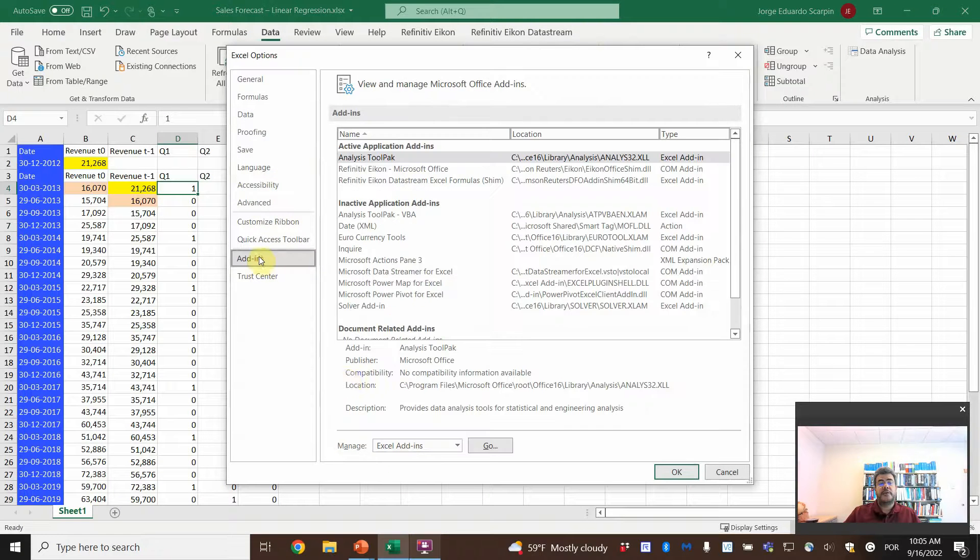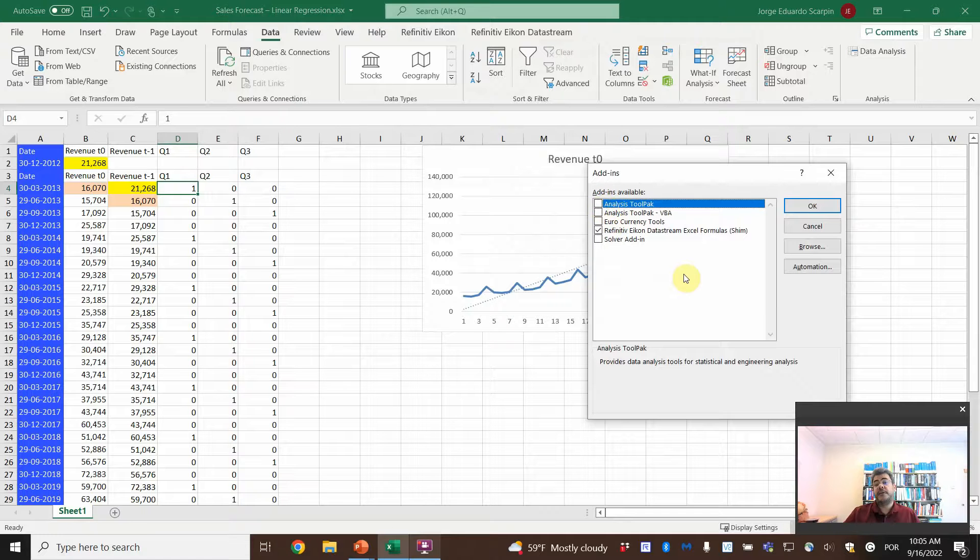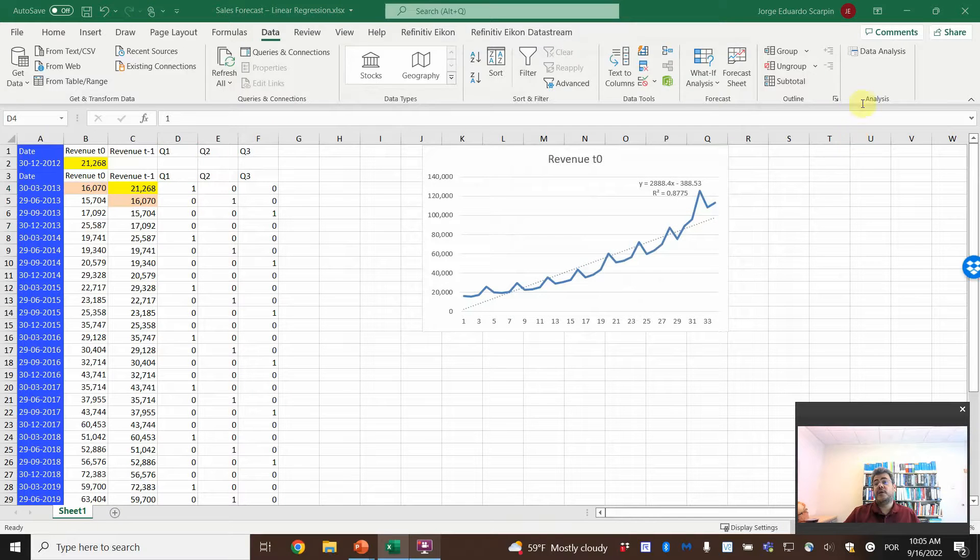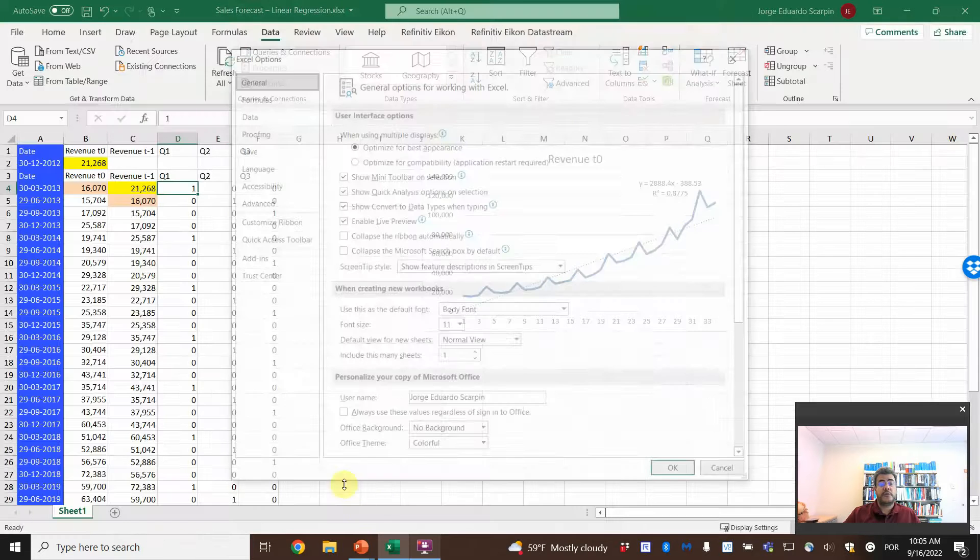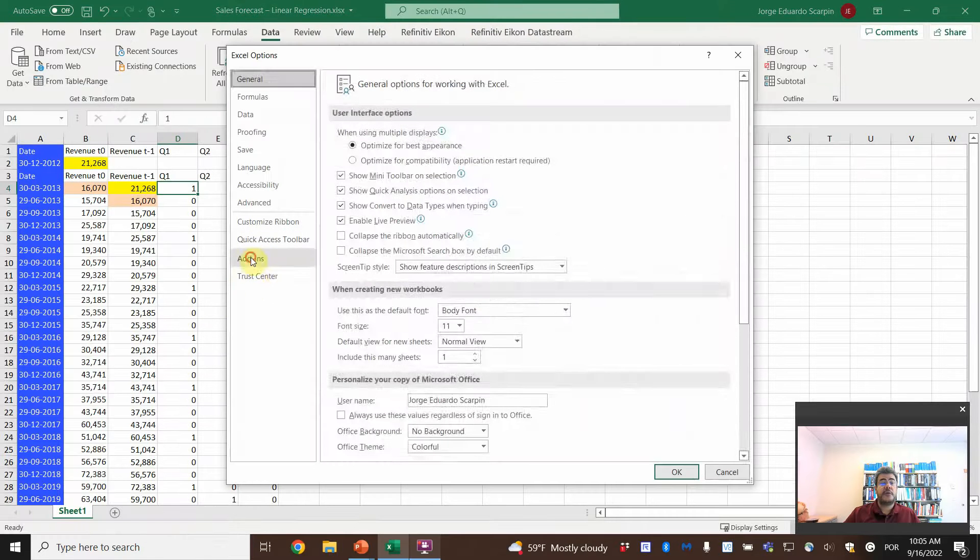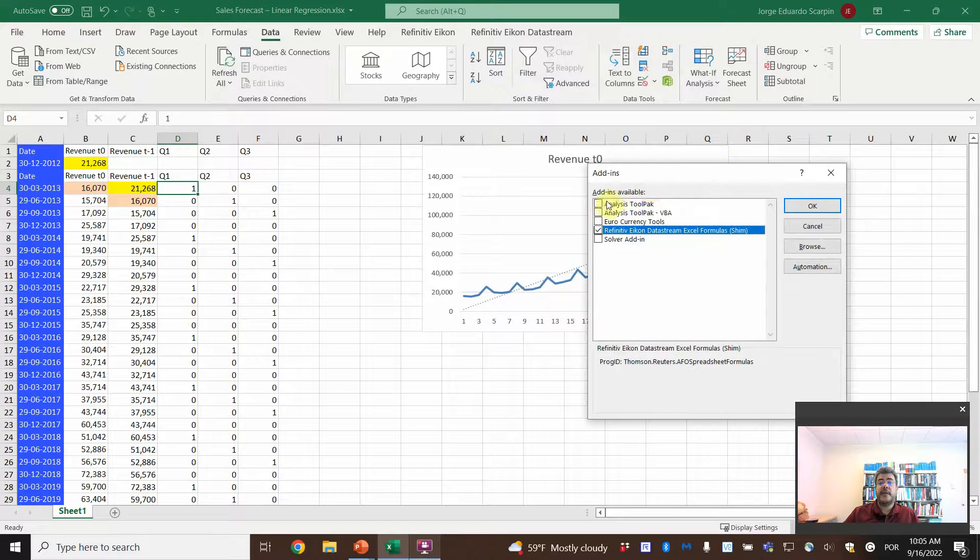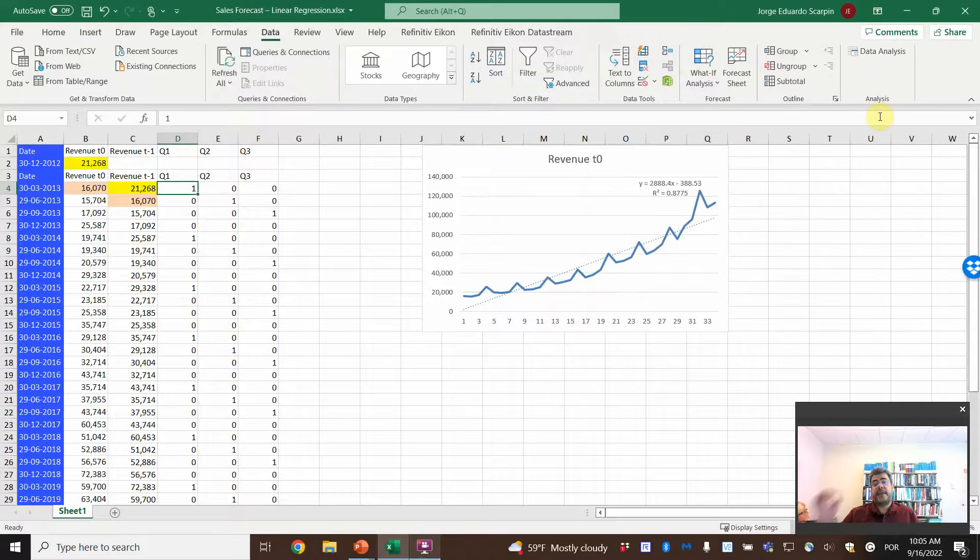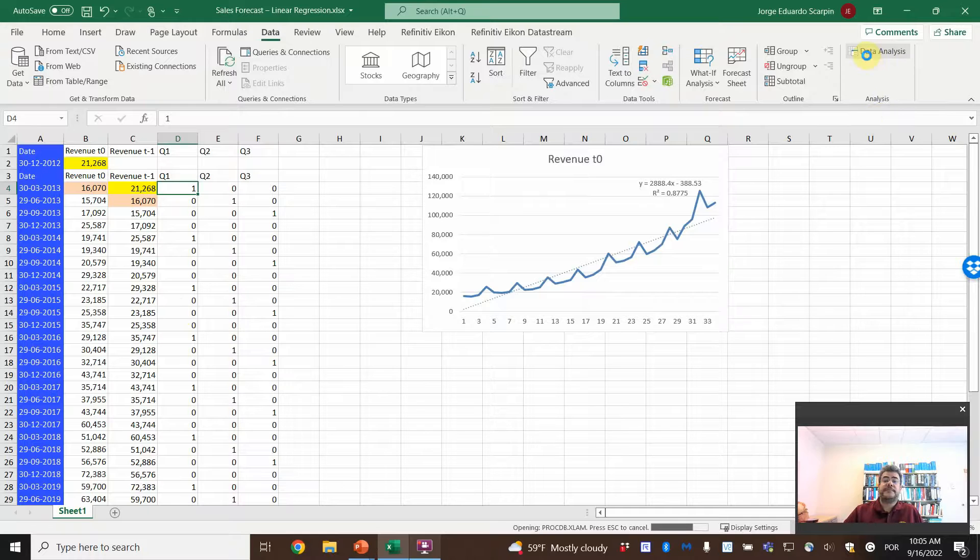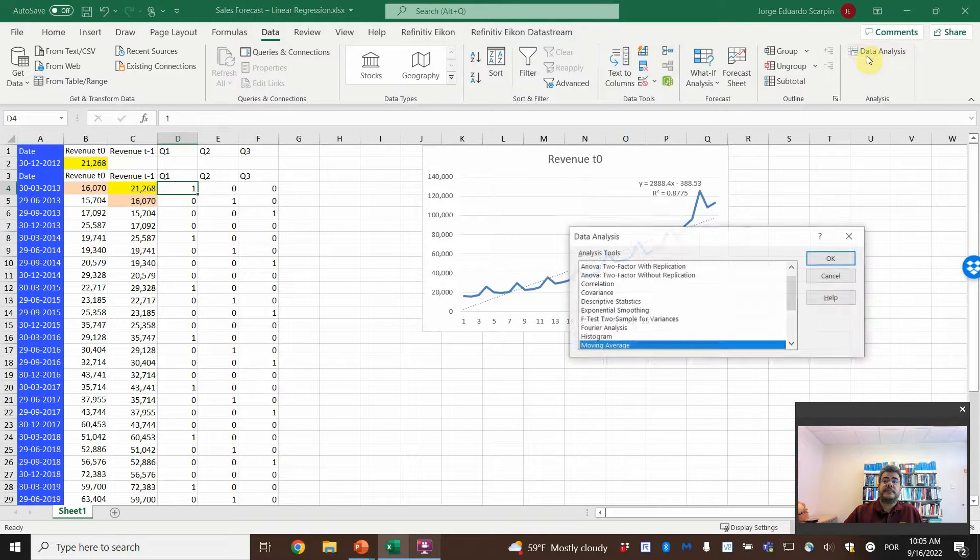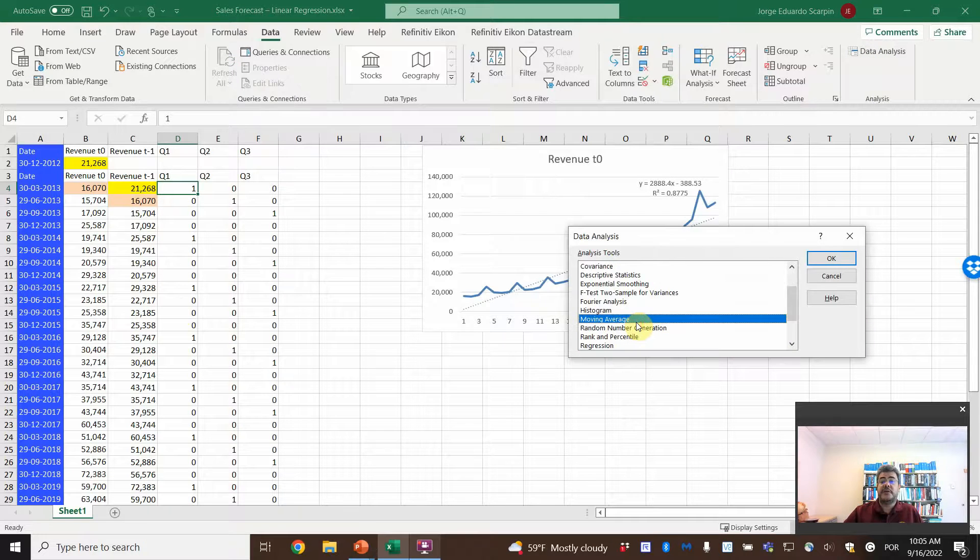Add-ins, Excel add-ins, go. And then analysis tool pack. If I delete it, it will be just like here and go OK. It will go away. So let's do it again. And then analysis tool pack. We have the data analysis here.